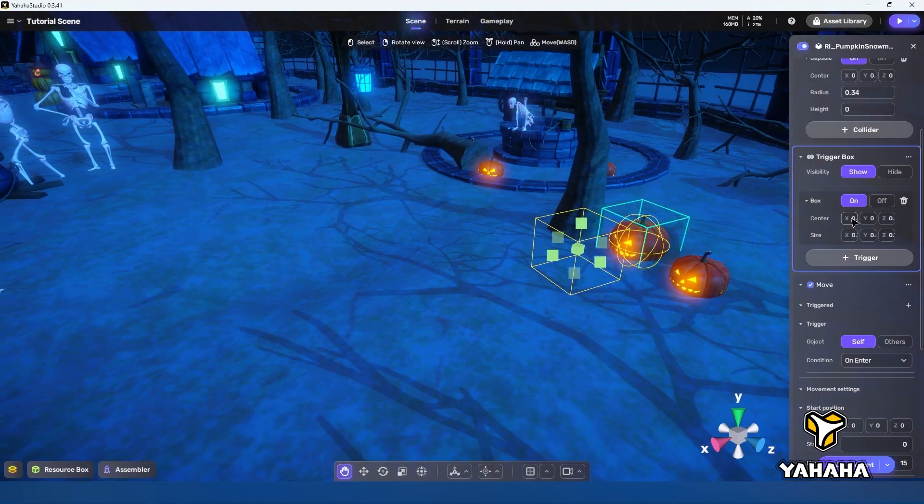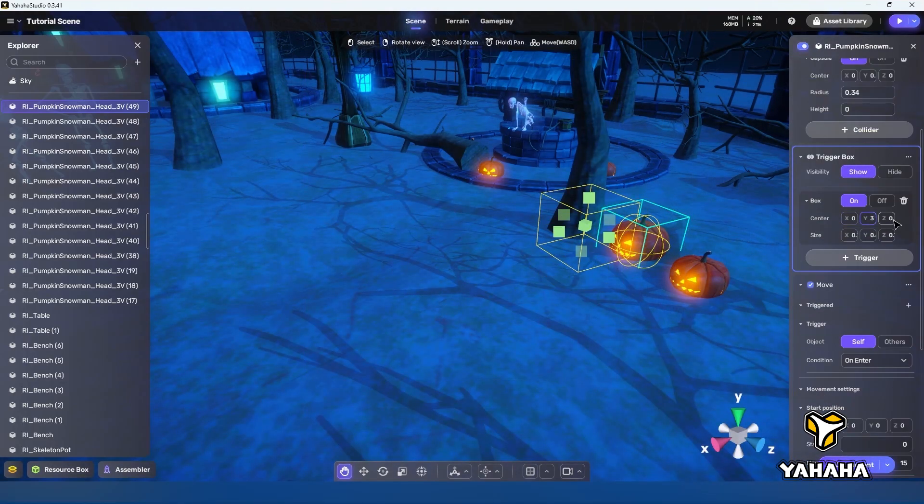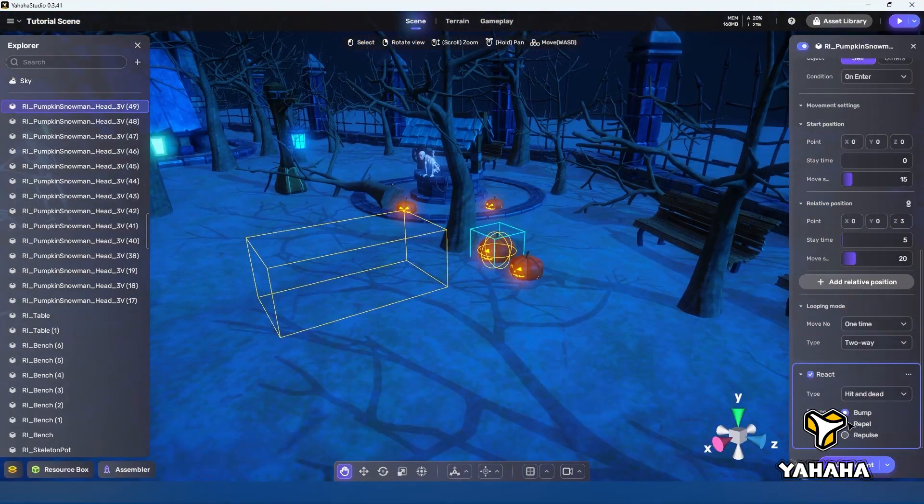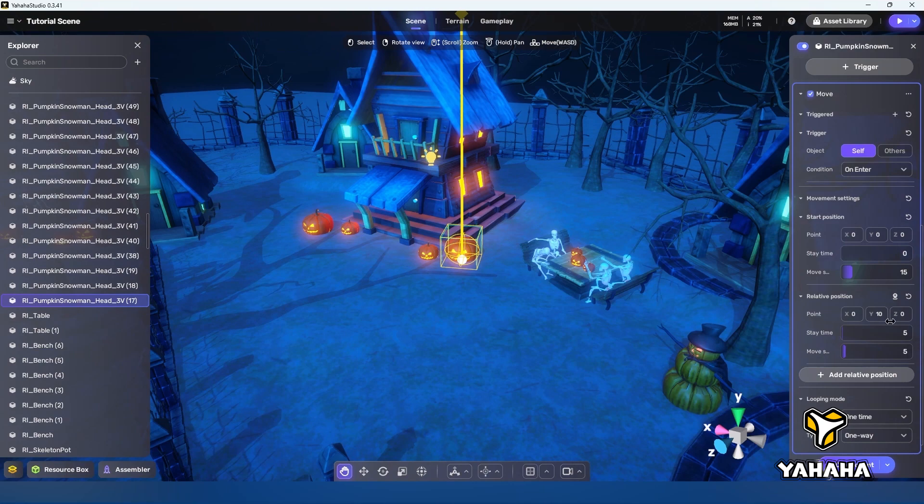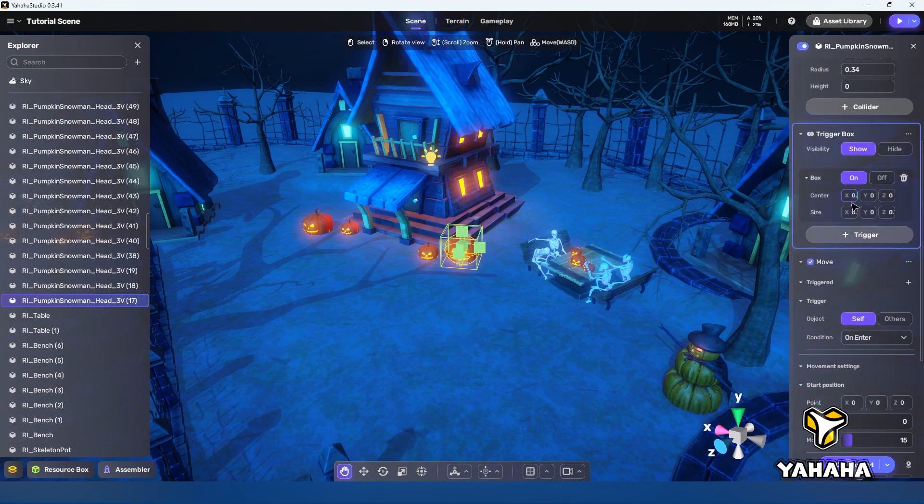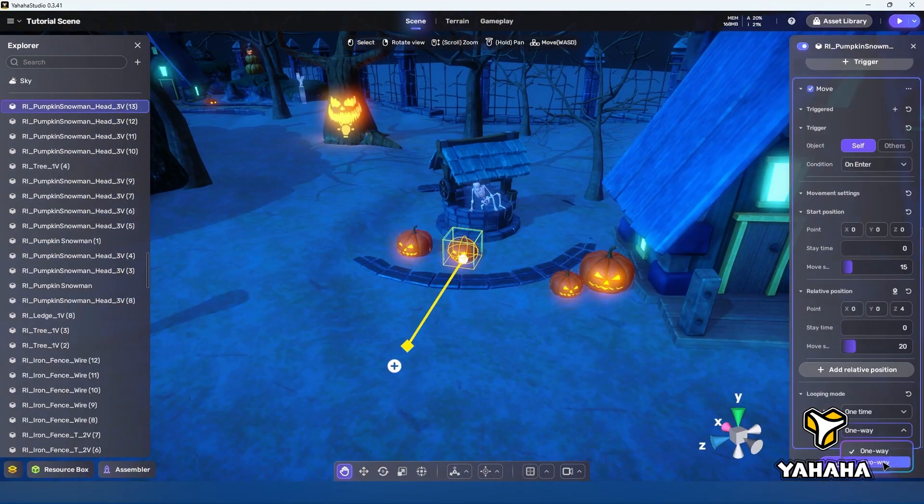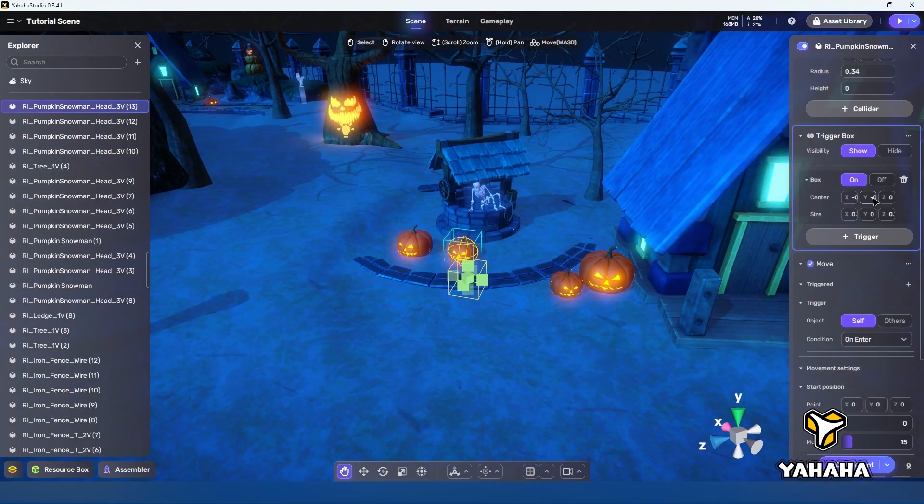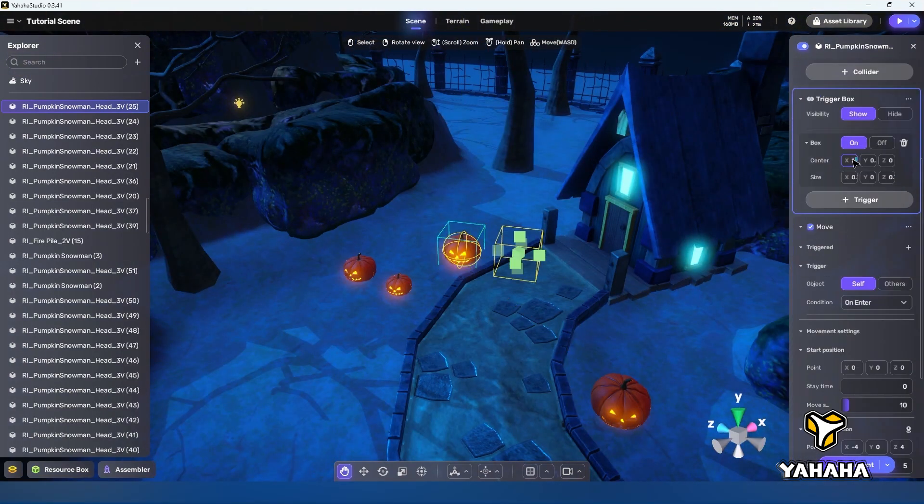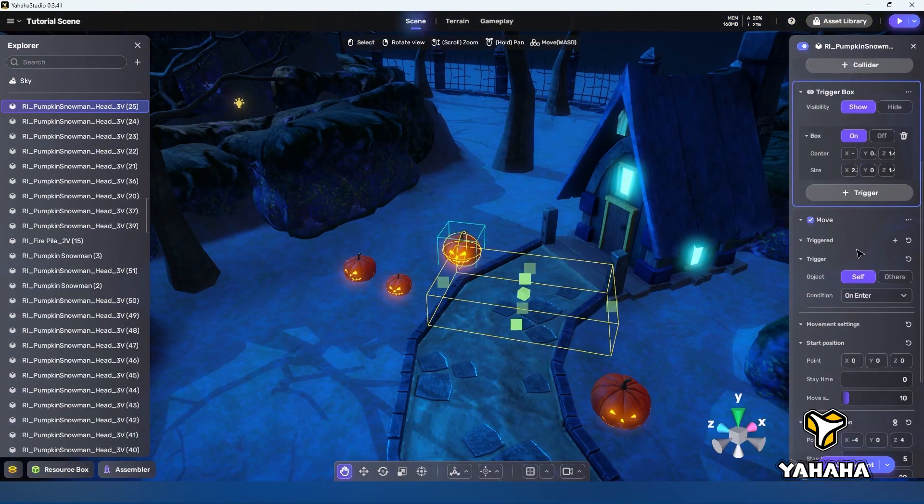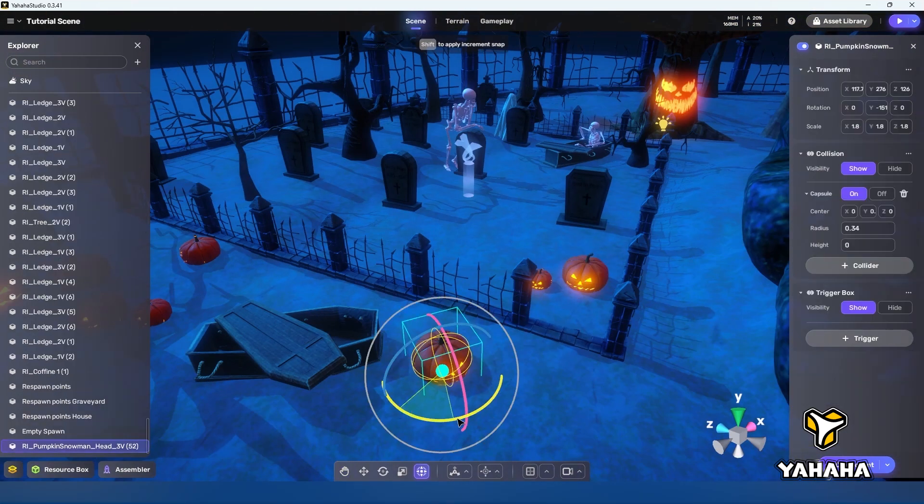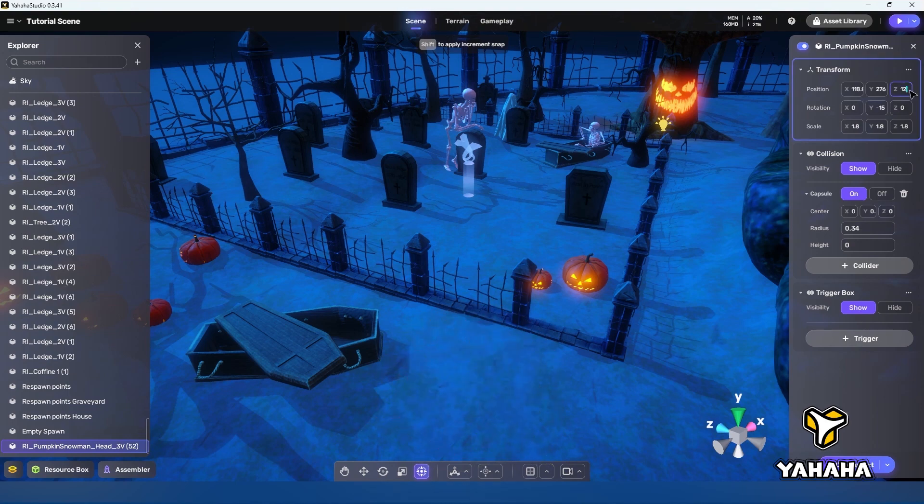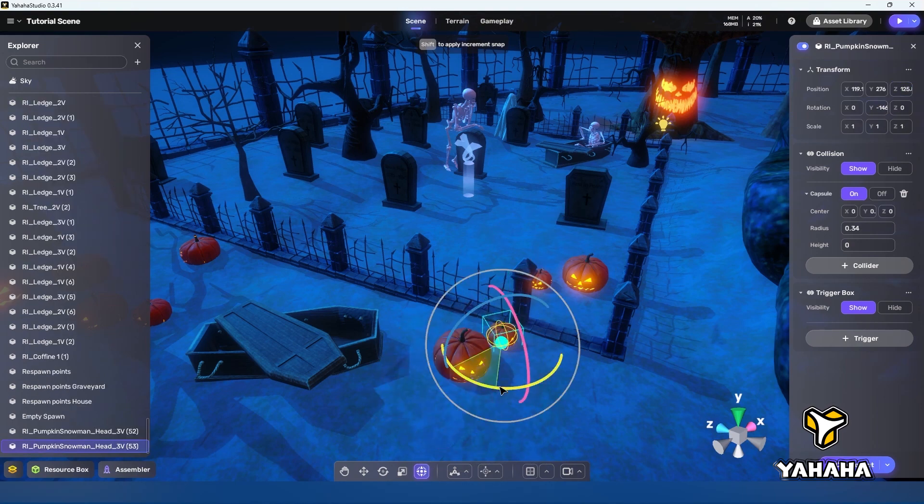First though let's be mean to the player and set up a series of jack-o-lantern traps for them all around the scene. That way we can kill them over and over, just to show how respawning works. Poor little player.